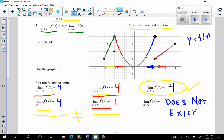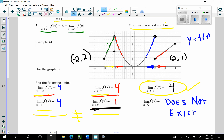Just a couple of notes about this graph: the point (negative 2, 2) is on the graph, but it really didn't matter during those limits. The point (2, 4) is an open circle — it doesn't exist. The point (2, 1) is there. The function value at x equals 2 is 1, but that has nothing to do with this limit. The limit asks what the function values get close to, not the function value itself.